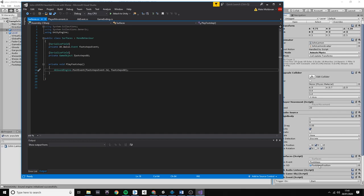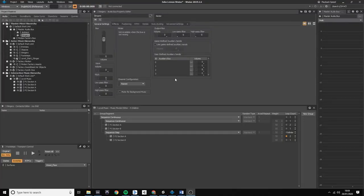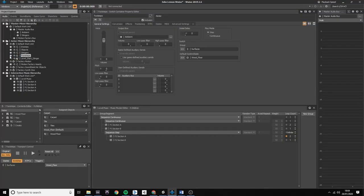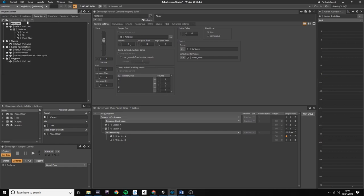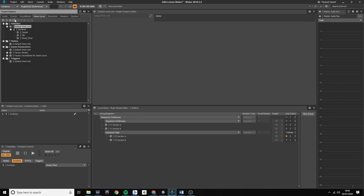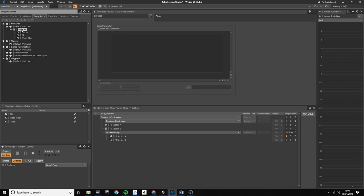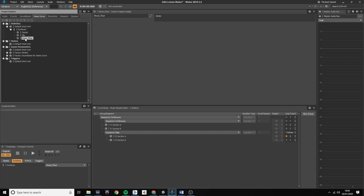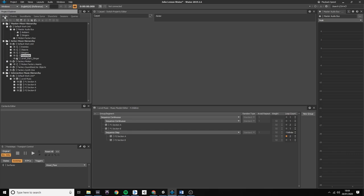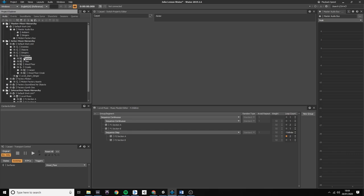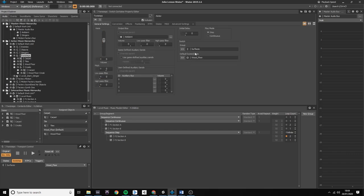So how does it look like in WWISE? In order to make the switch container work, I had to create separate switches for the different kind of surfaces. Within the footsteps switch group, I have the carpet, tile and wood floor types. Then I had to tell WWISE which sound to play when a certain switch is being called by the Unity game engine.